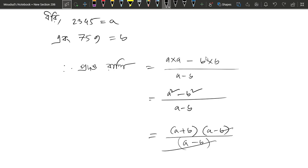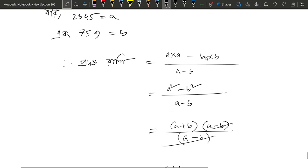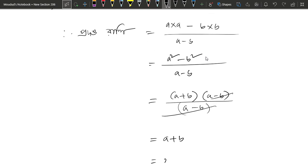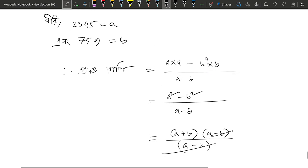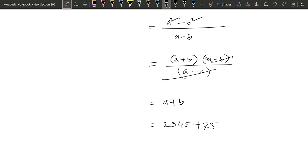The A minus B cancels out, leaving A plus B, which equals 2345 plus 759, giving us the final answer: 3104.